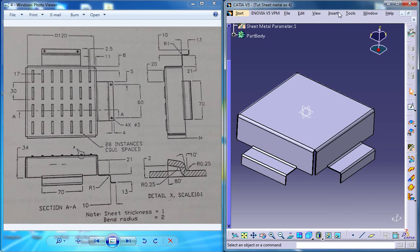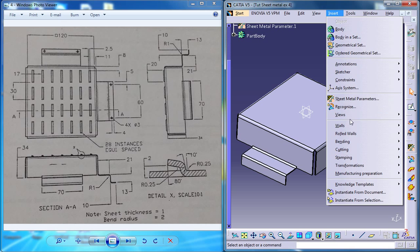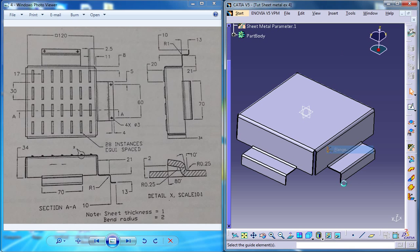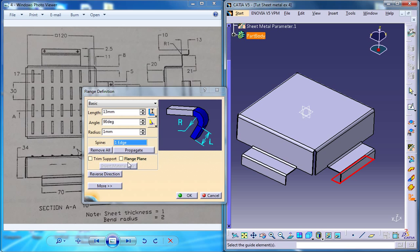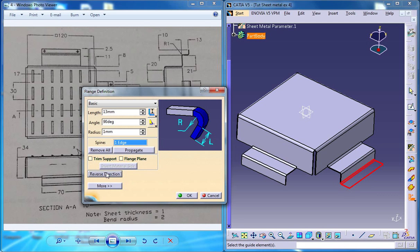So just go for insert walls, swept walls and flange, and select this edge here. Make sure that you are pointing the flange on the opposite direction. You could use this button here.